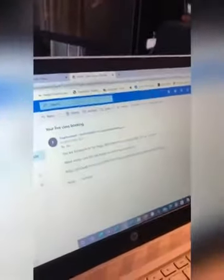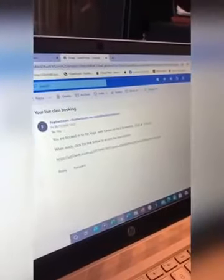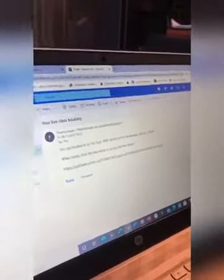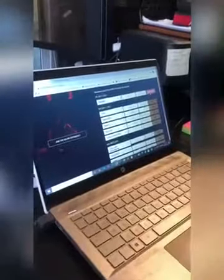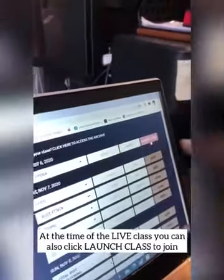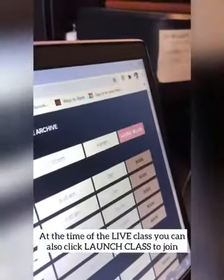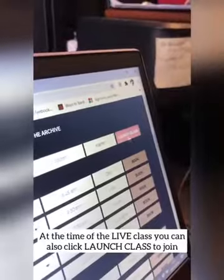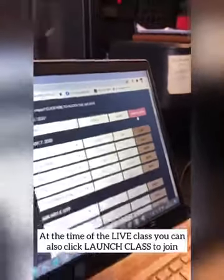Your live class booking actually forwards the Zoom link to you, so it tells me yin yoga with Karen at 5.30. Back to timetable — once I've already booked the class, at the time of the class I'll be able to do 'Launch Class' and that will automatically take me to the class at the time of when it starts. Thank you for watching and see you soon.